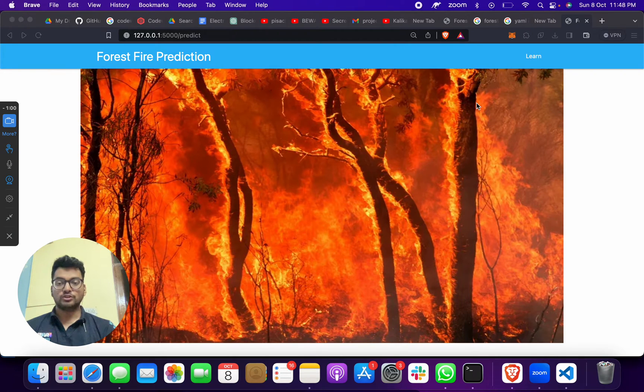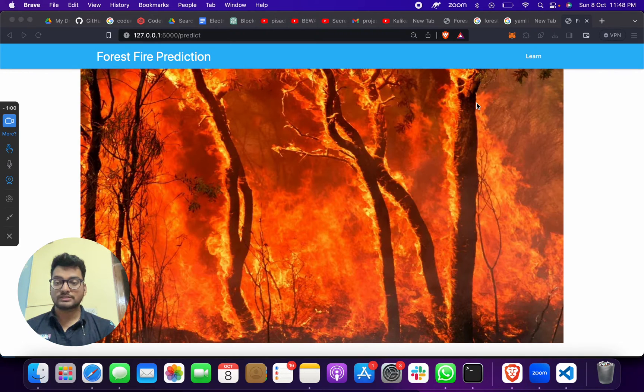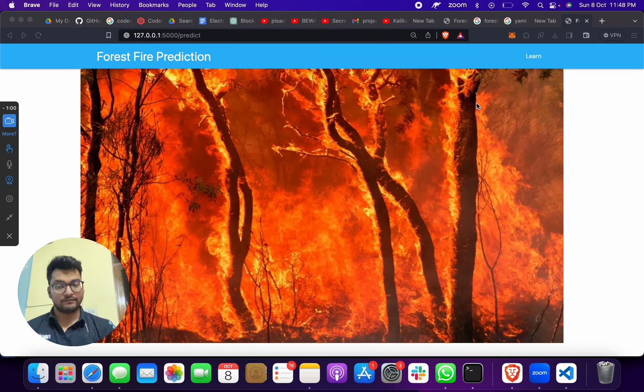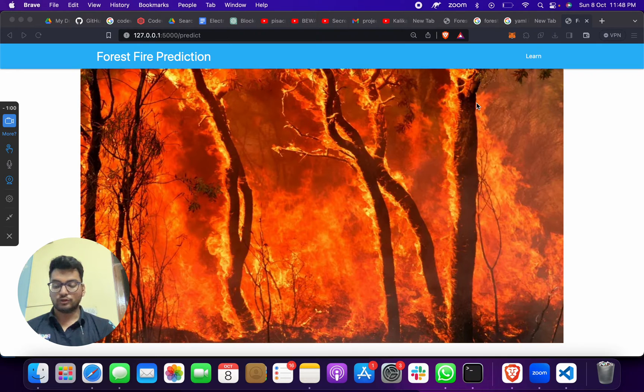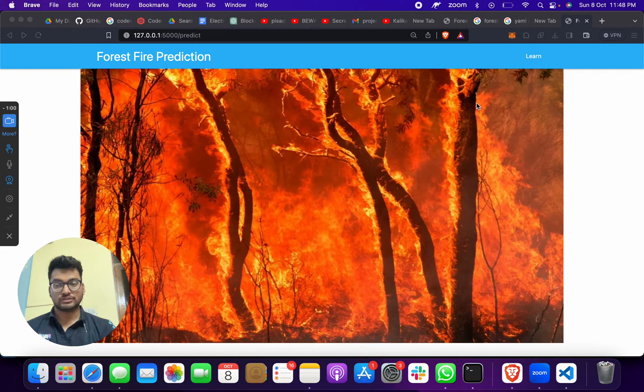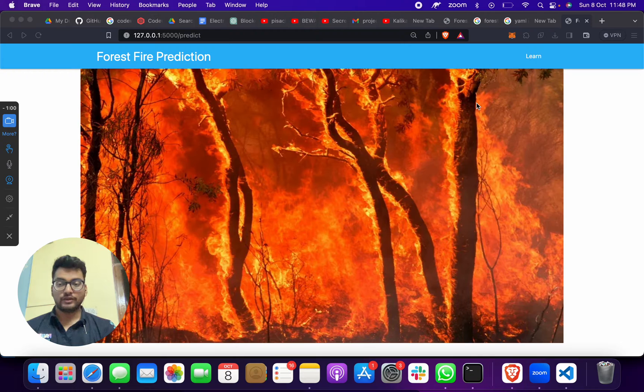We are going to make this full-stack machine learning project. For front-end we are going to use HTML, CSS, JavaScript. For the back-end, first we will make a Jupyter model, then we are going to integrate through Python and Flask.